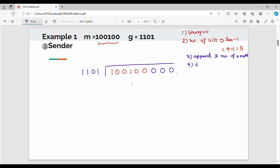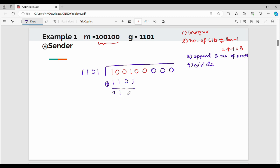Step 4 is divide. Now how do you do division? It's very easy. We divide the augmented message by the key using XOR. The key is 1, 1, 0, 1 — that's 4 digits. We start with the first 4 bits of the message and perform XOR operations step by step.